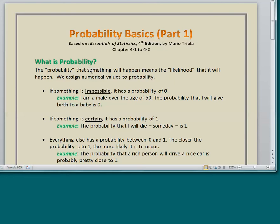So what is probability? The probability that something will happen means the likelihood that it will happen, and we assign numerical values to probability. If something is impossible — it cannot happen — it has a probability of 0. For example, I am a male over the age of 50, so the probability that I will give birth to a baby is 0. Another example: what's the probability you can be in two places at one time? That's going to be 0.